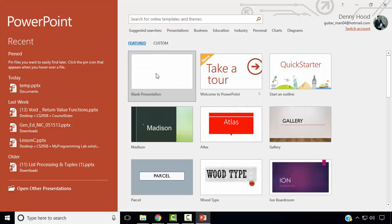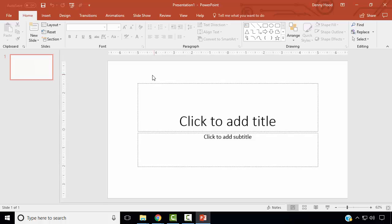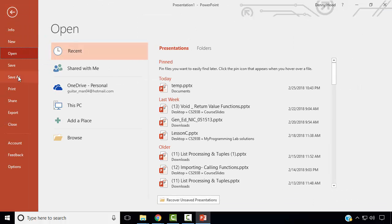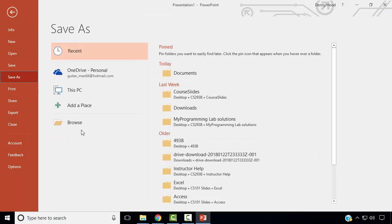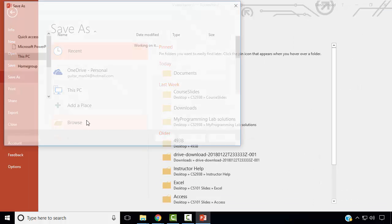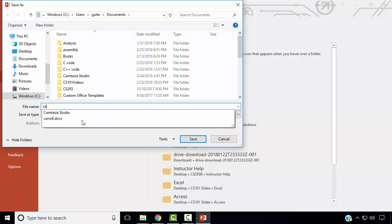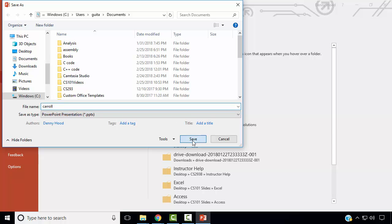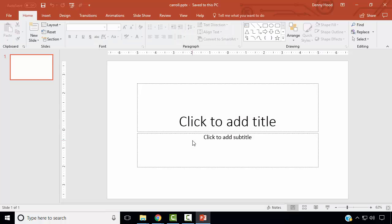Create a blank presentation, then go to File, Save As, Browse, and save the file named carol. Click Save.